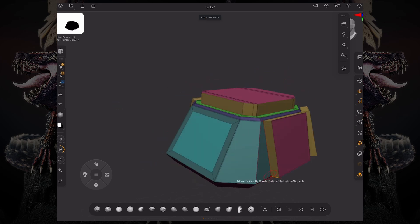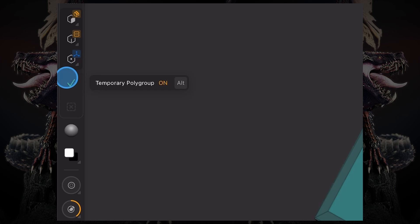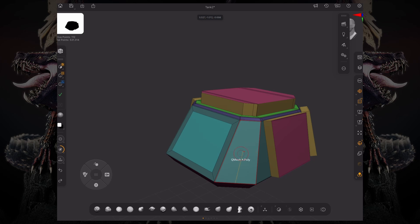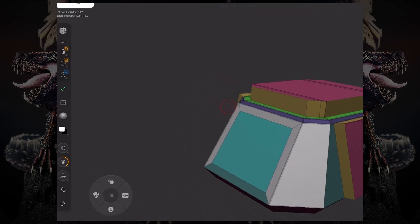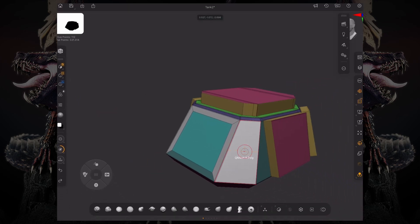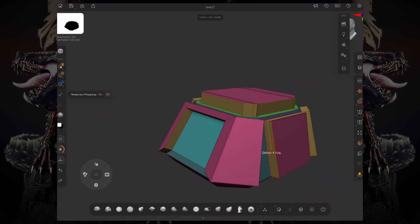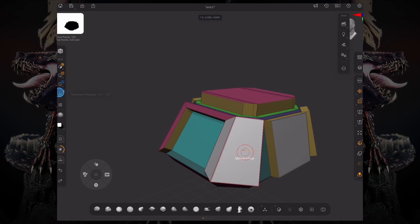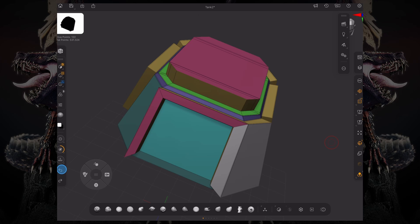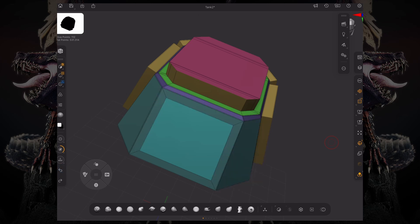We could also paint temporary polygroups by pressing this button on the left-hand side, which is called temporary polygroup. And now even if I have an action selected, by tapping on my model I'm just painting that temporary polygroup. You can see over here it says we have four polygons that are painted temporarily. So now I can QMesh all of those, then tap again, select that, select that, select that, QMesh that. And you can see how fast this could be when you're in a modeling scenario and want to prototype something really fast.